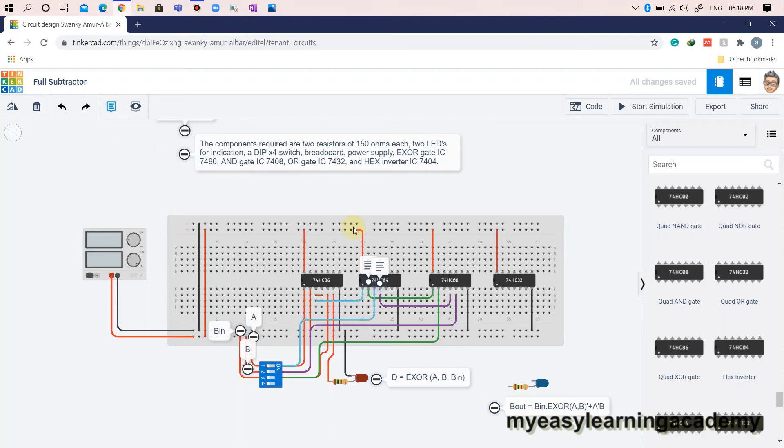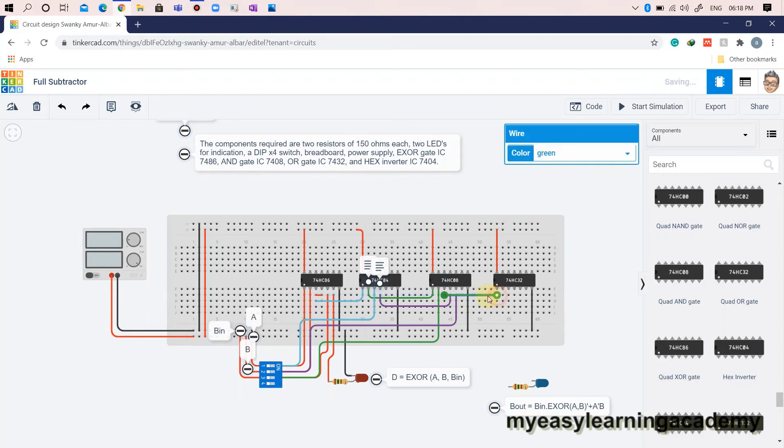Connect the pin's output 1 and output 2 of the and gate IC7408 to the inputs 1A and 1B of the OR gate IC7432 respectively to implement the expression of borrow out.